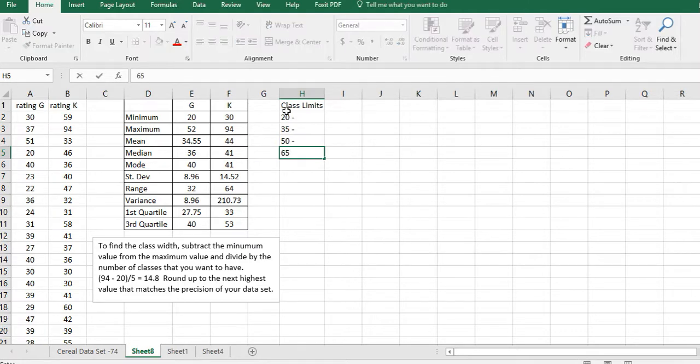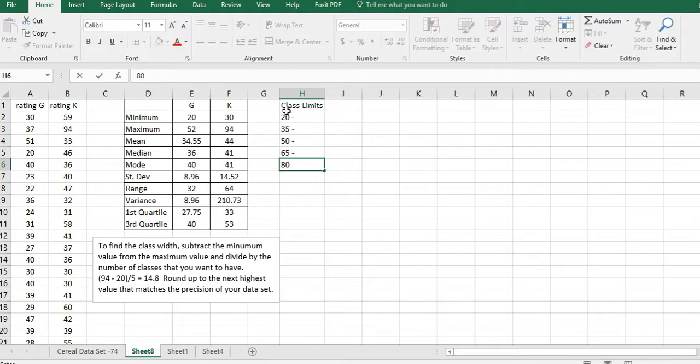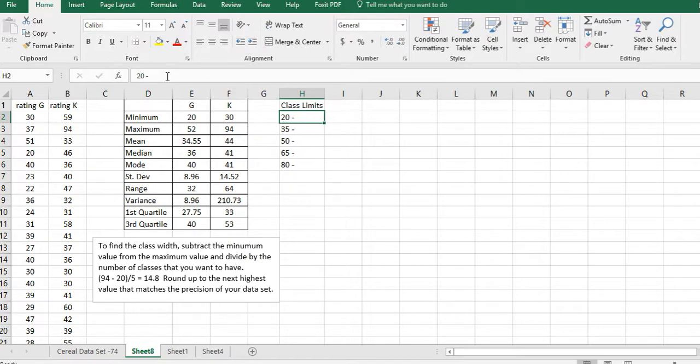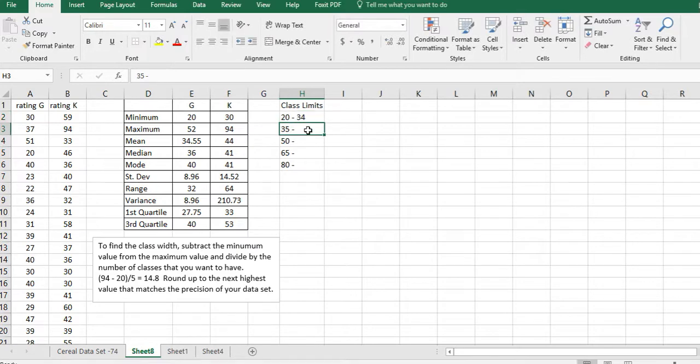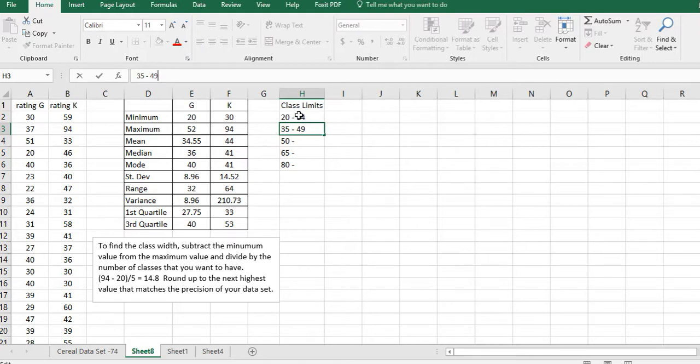I just keep adding 15 on because that's my width, and it goes up to 80. Then I'm going to start back here and say, well, what would be my upper limit if this is 20? It's one less than the next low value in the next class, so one less than 35 is 34.